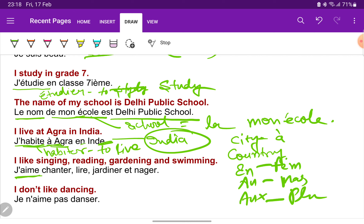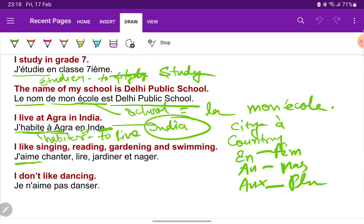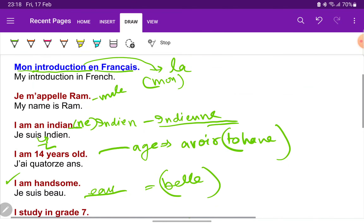'J'aime chanter' — I like singing. 'Lire' — reading. 'Jardiner' — gardening. 'Et nager' — and swimming. 'Je n'aime pas danser' — I don't like dancing. The negation is 'ne...pas', which means 'not'. So 'je n'aime pas danser'.